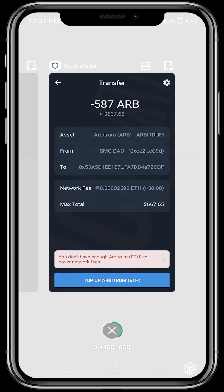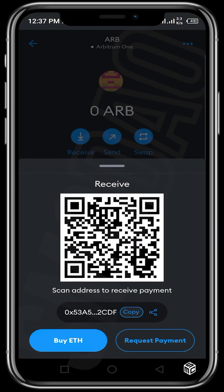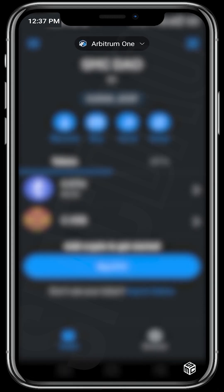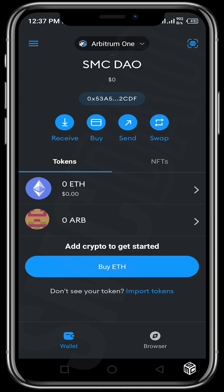It's pretty easy, guys. In order to send and receive, ARB follows the same process as any other token. The only difference is you need to first ensure that you are on the Arbitrum One network on your MetaMask wallet before you can send and receive ARB tokens. I hope this video was helpful. If you have any questions, kindly make a comment in the comment section and rest assured that someone will be able to help you. Thank you guys for listening — see you in our next video.